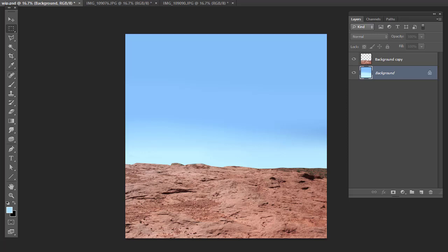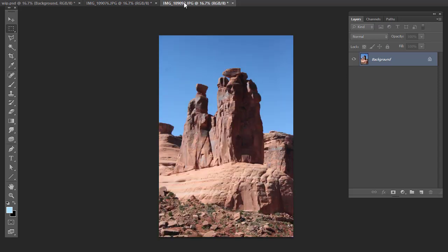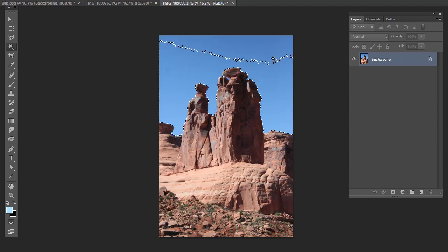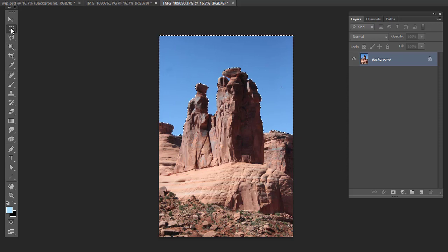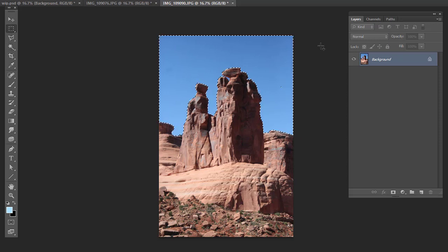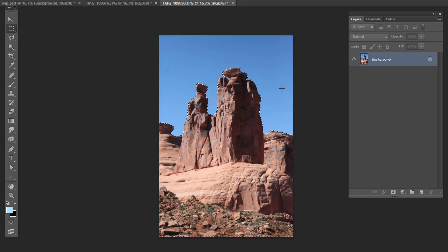So here we are in Photoshop. Just to speed things up for this ground plane, I've already extracted it from the sky. So I have these on two separate layers. And then here's our two rocks. First step is to extract this from the sky, which is pretty straightforward because the sky is a pretty uniform blue color. I'm just going to use the magic wand tool to grab it, and I'll do an inverse to grab just the rock.